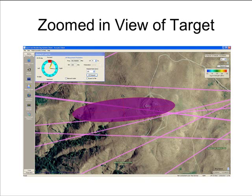The zoomed-in view clearly shows that the system has located the emitter with good precision. If there were roads that had allowed us to drive either to the east or west of the emitter, it would have been possible to achieve an even smaller error ellipse, closer to an error circle. However, in this case, the location of the emitter is so closely determined that it would be possible to drive to anywhere within the error ellipse and be able to see the target emitter's transmitting antenna.